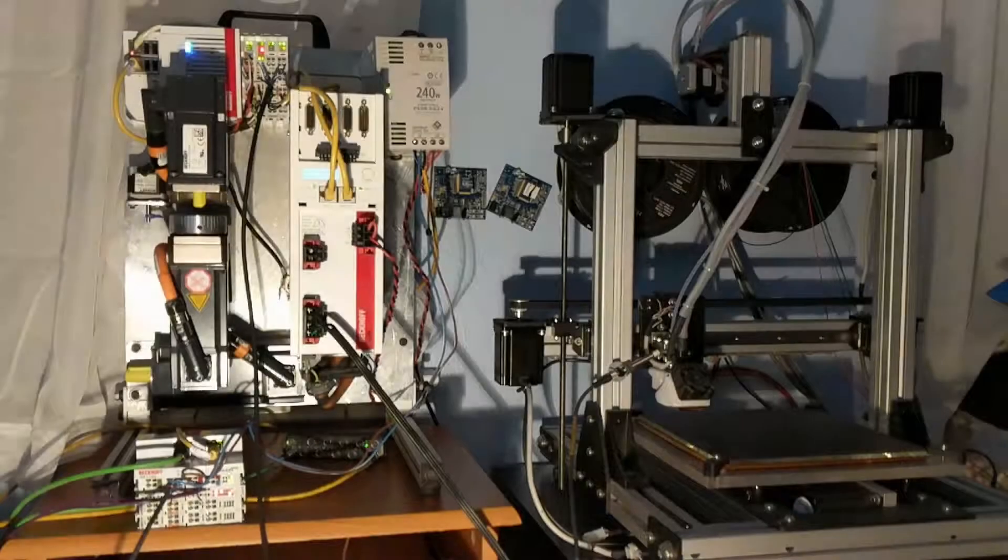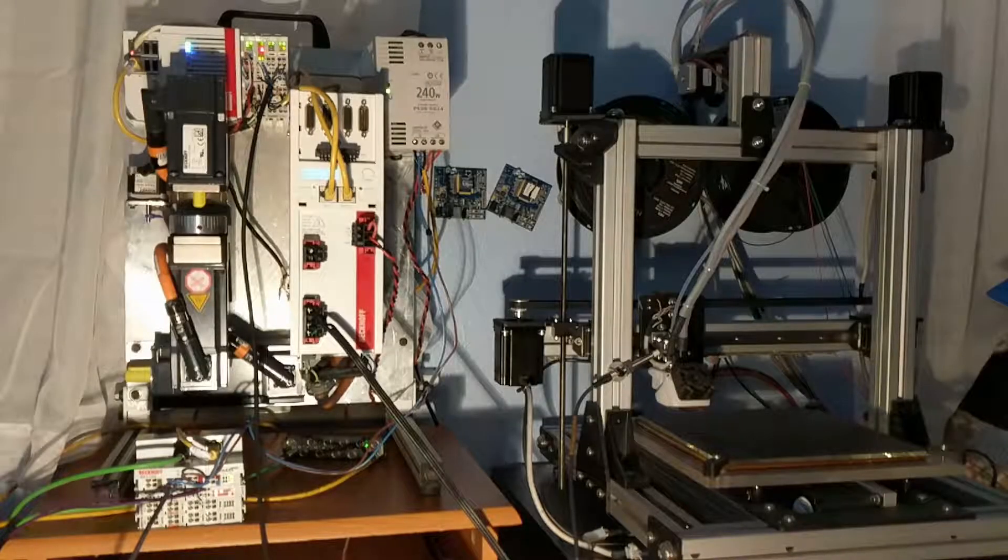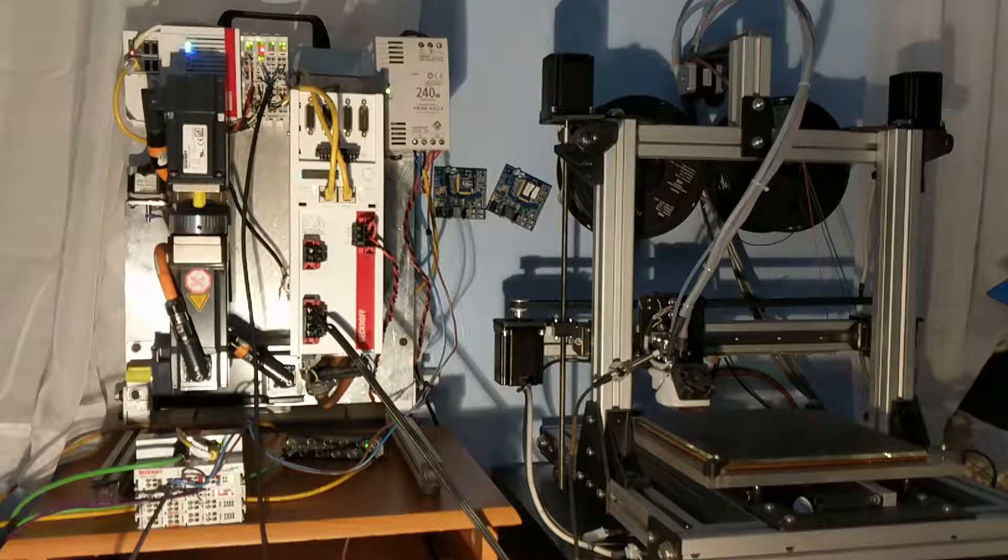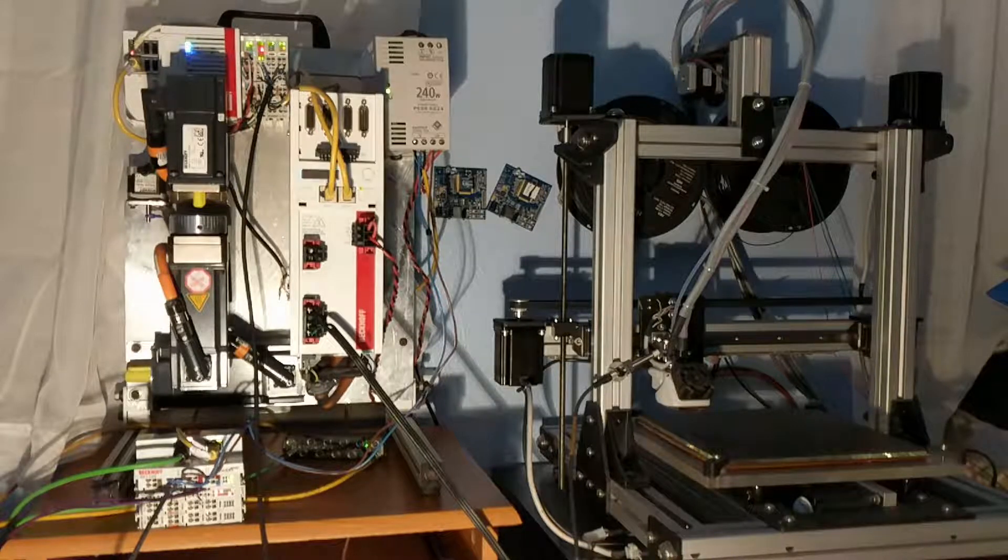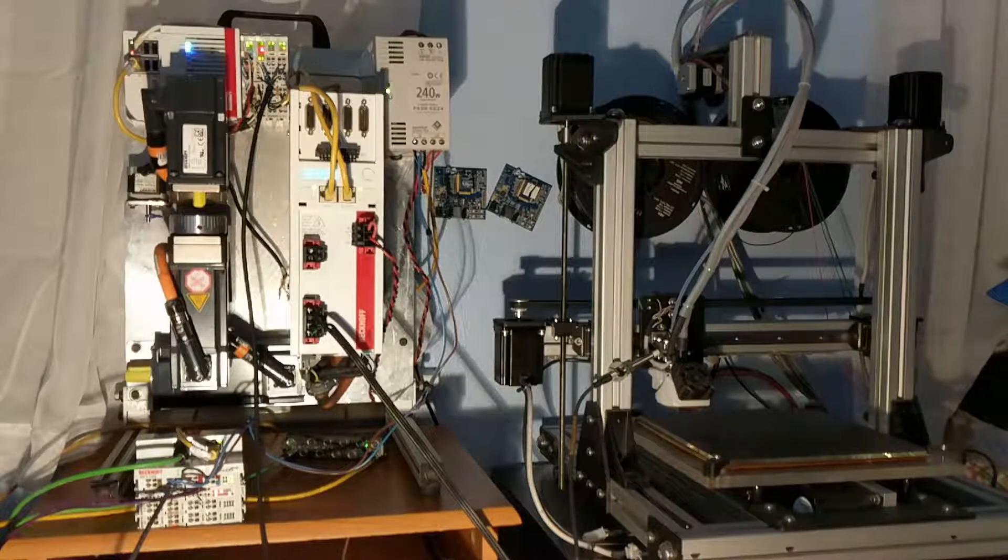Hey everyone, welcome back. Episode 14 now of learning motion control with PLCs. If you watched all the other videos then you're probably wondering by now when we're going to control this 3D printer.